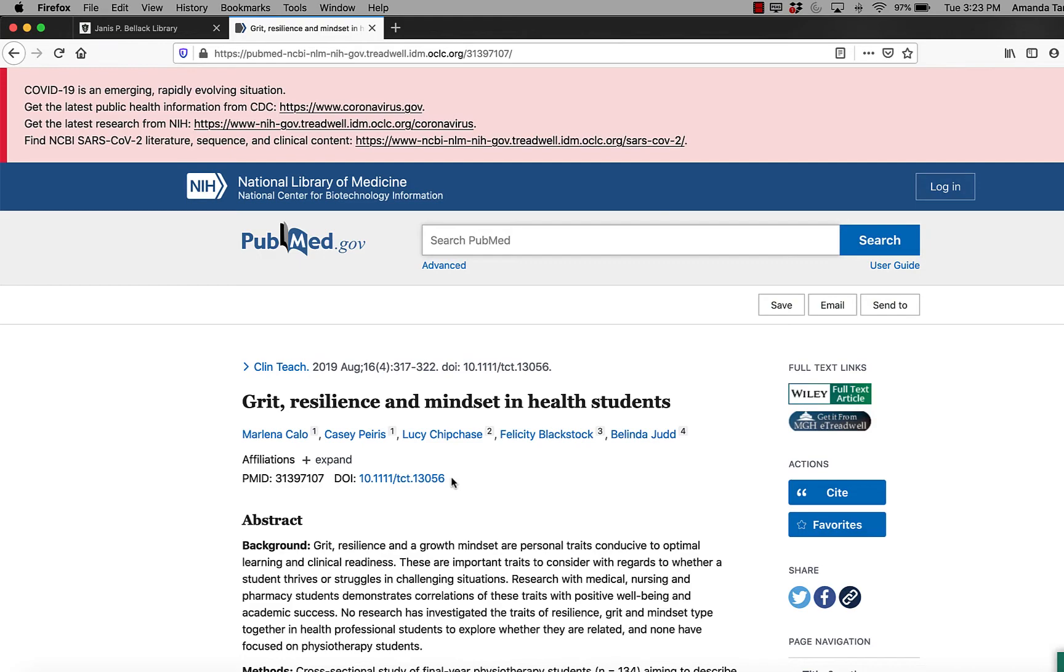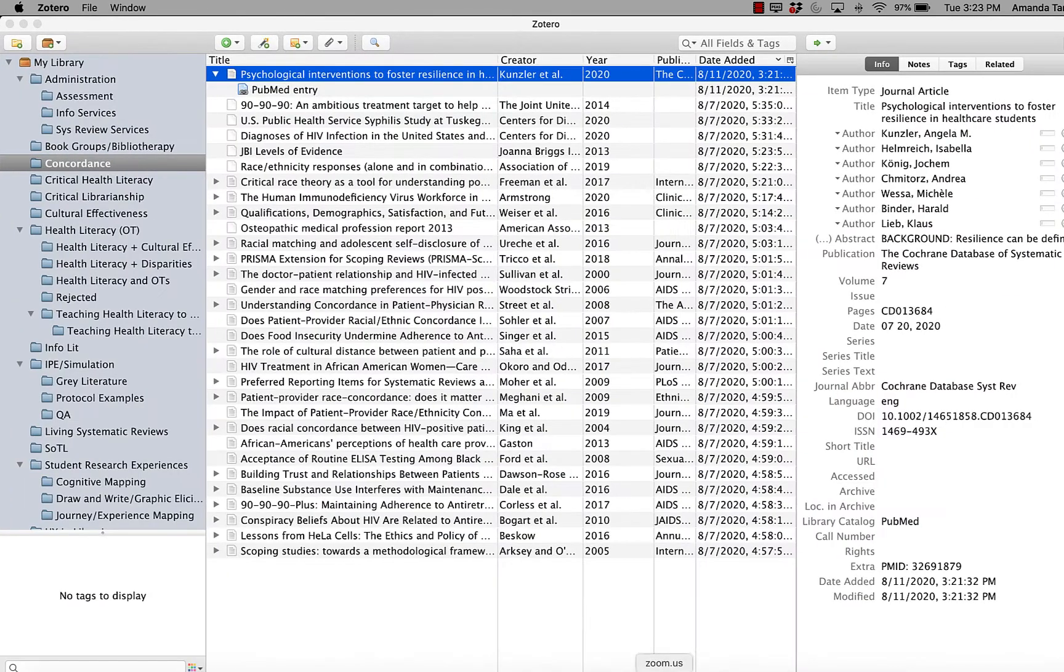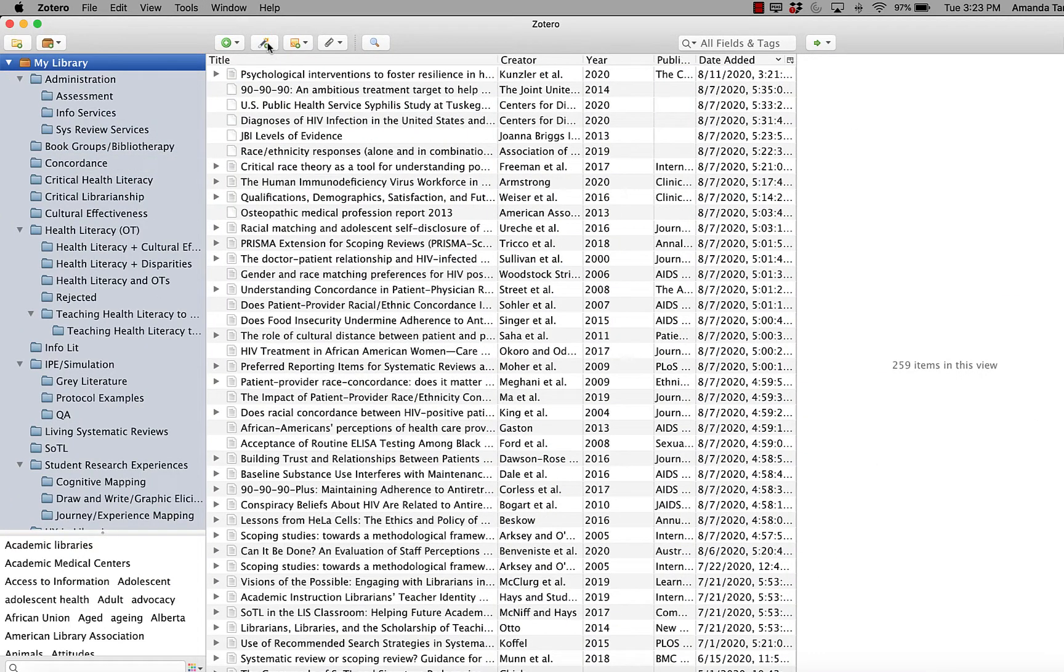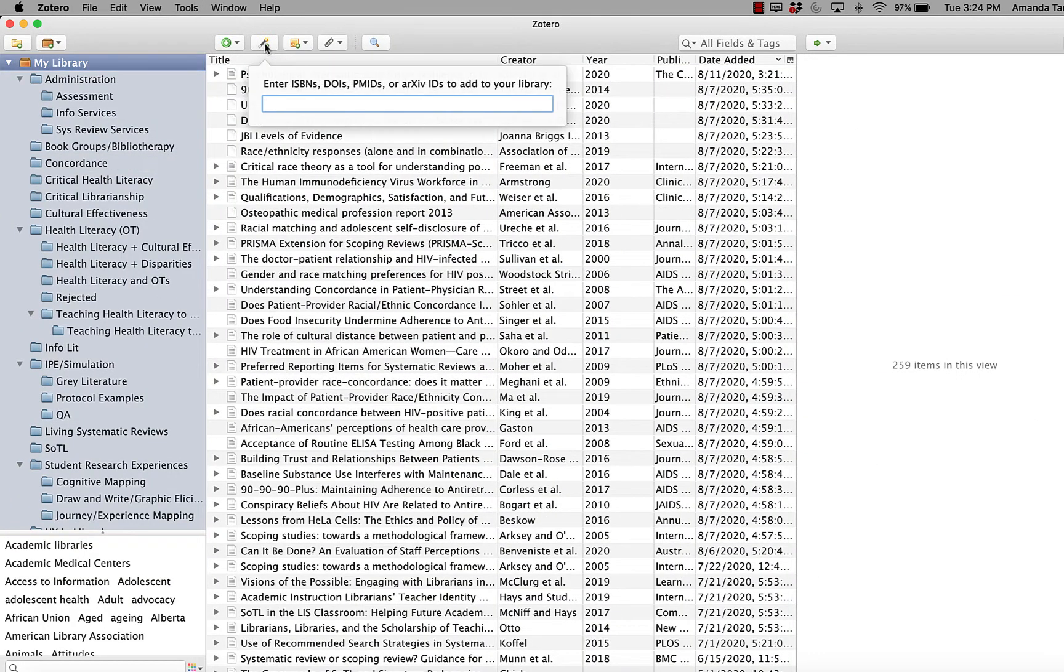If we copy the DOI, we go into Zotero and we click this little button here, which is the magic wand. It looks like literally like a magician's wand.